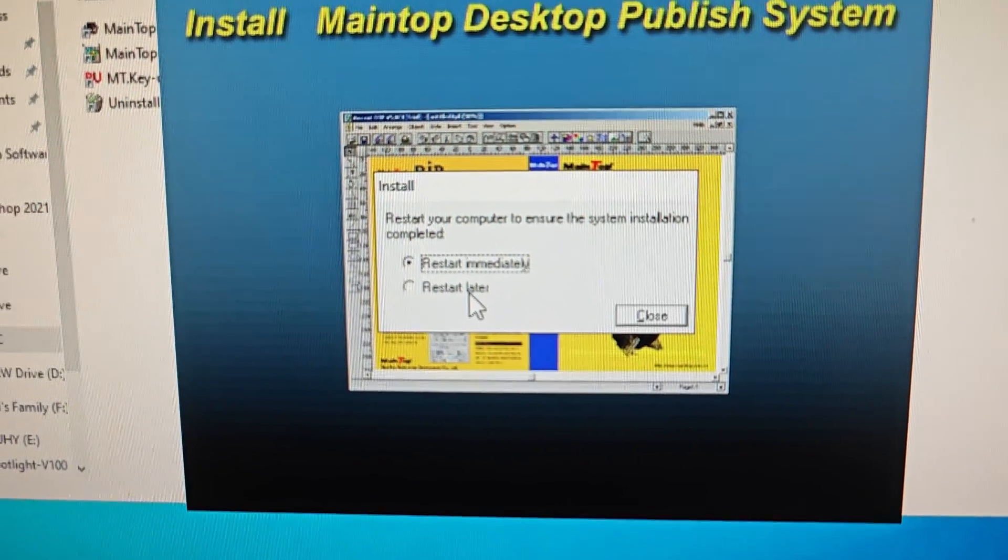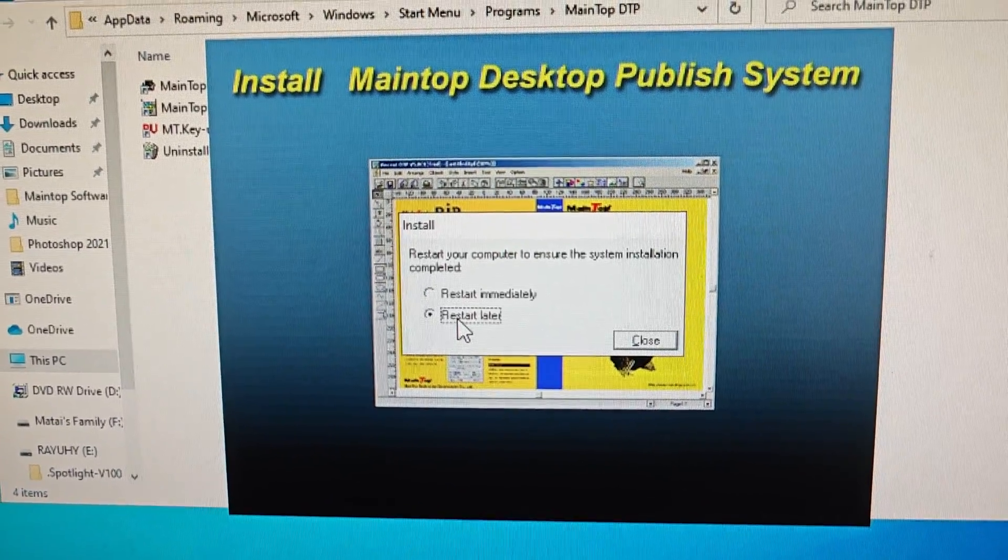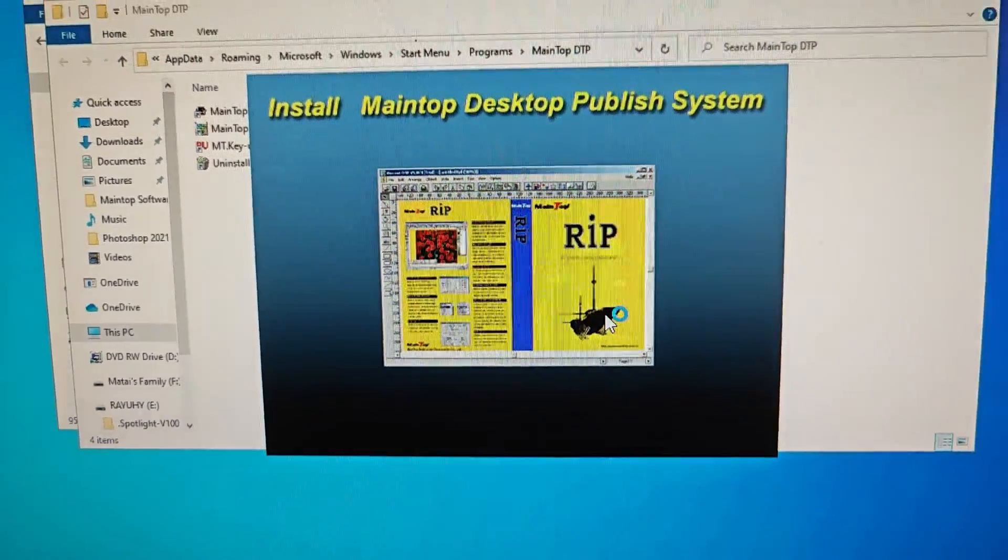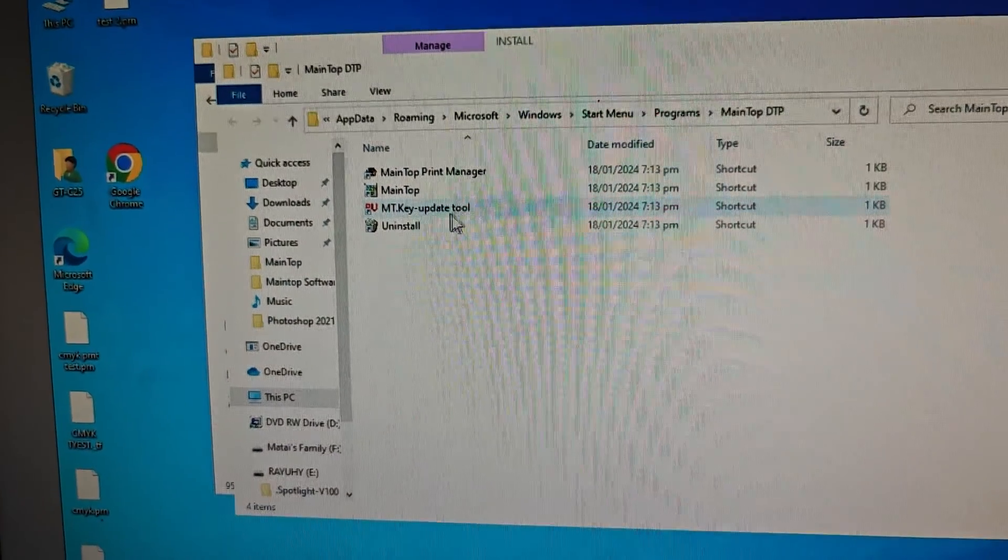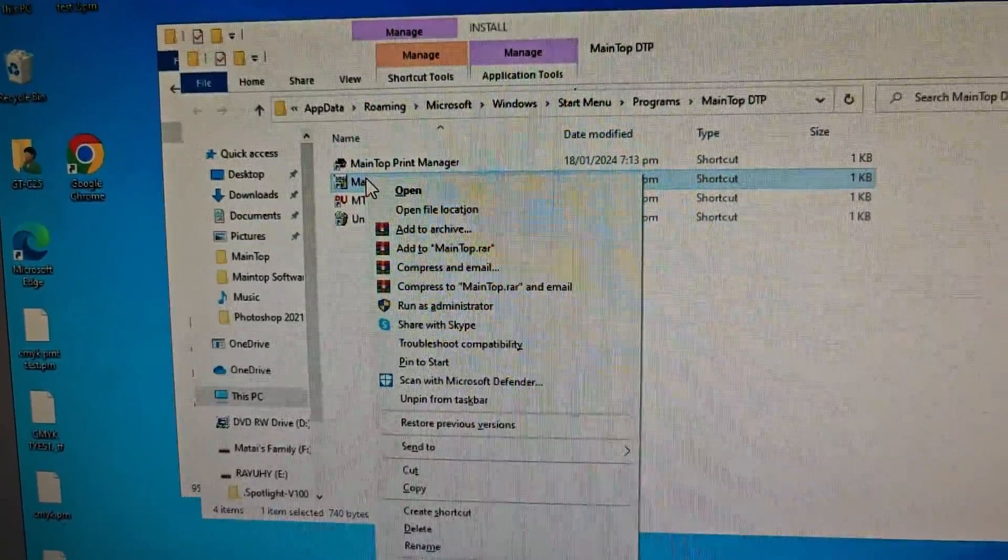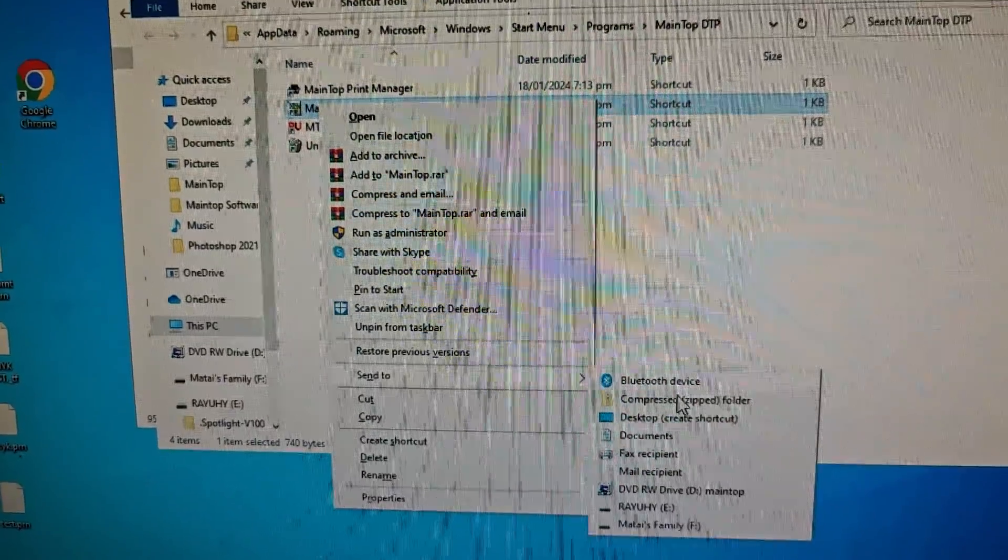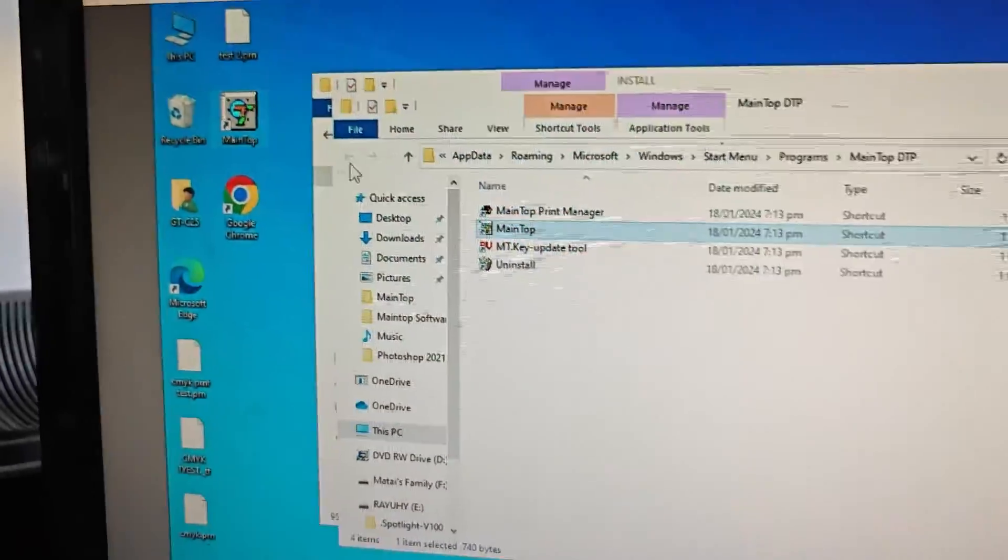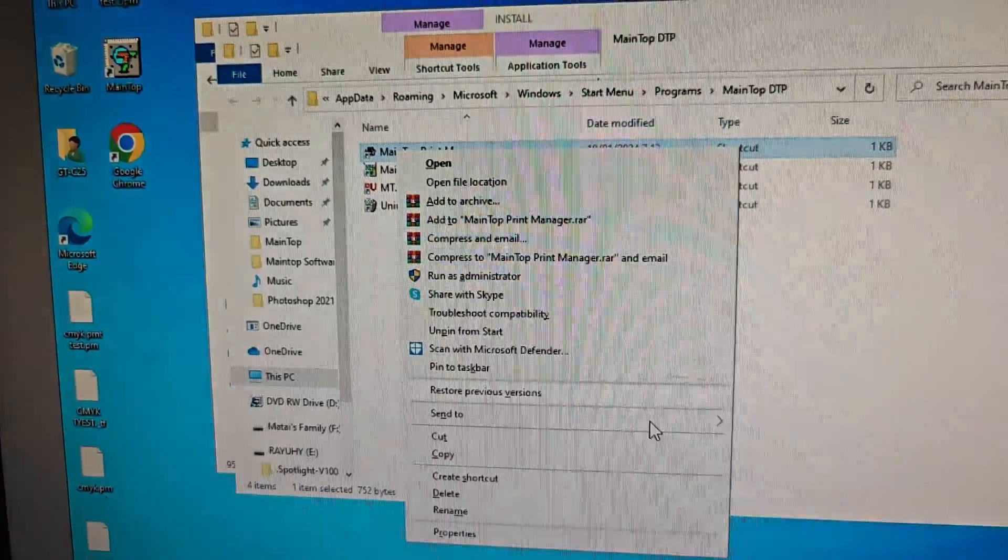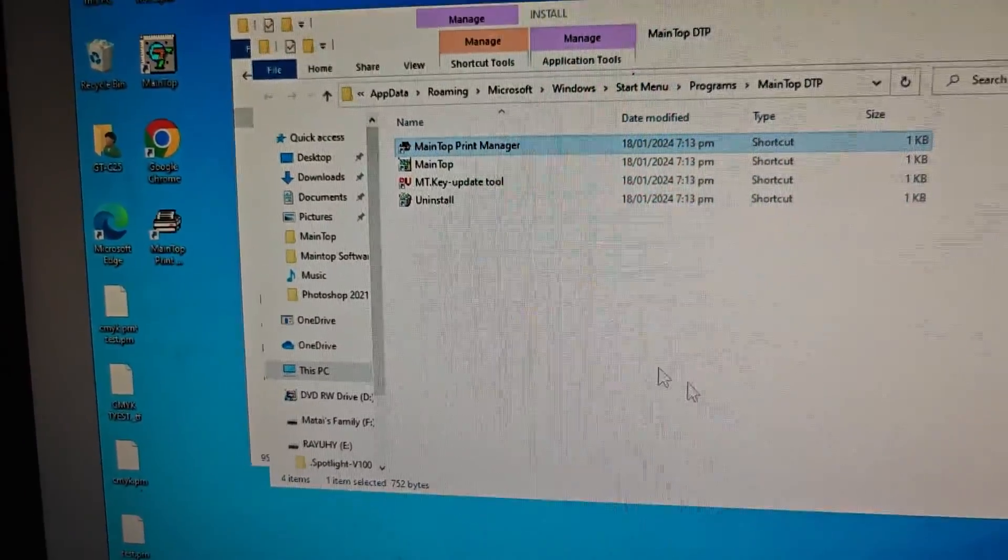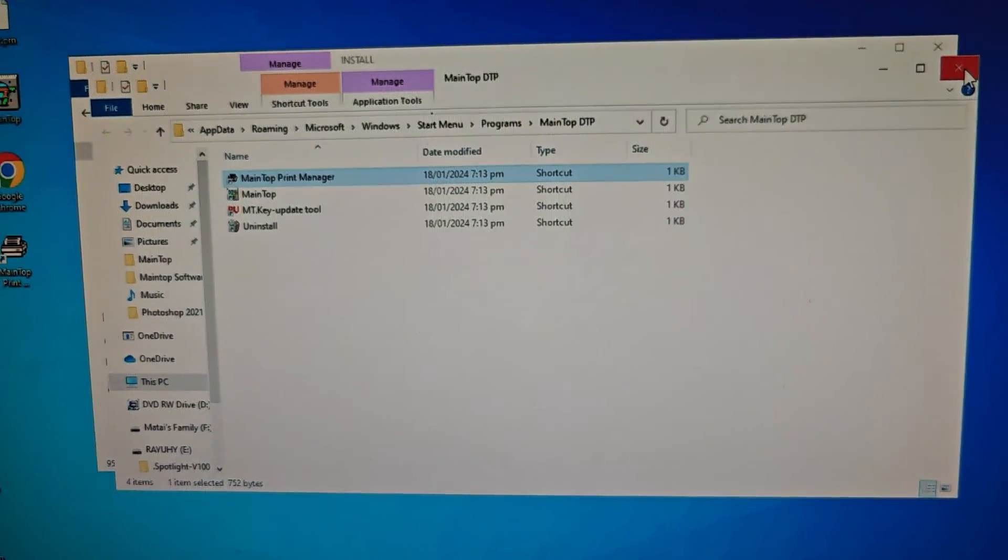You can set up Main Top and just choose to restart later. Close the window and you can send the icon to the desktop so you can access it quicker. Here is Print Manager. Send it to the desktop the same way. Okay, close the window.